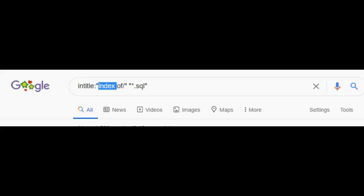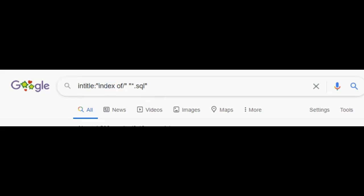It will limit the search results to only populate the path of the files. Next we have .sql with an asterisk. This means that we are only interested in the files which have .sql in the extension or at the end of the file name. That will make sure we only populate .sql files in our search results.